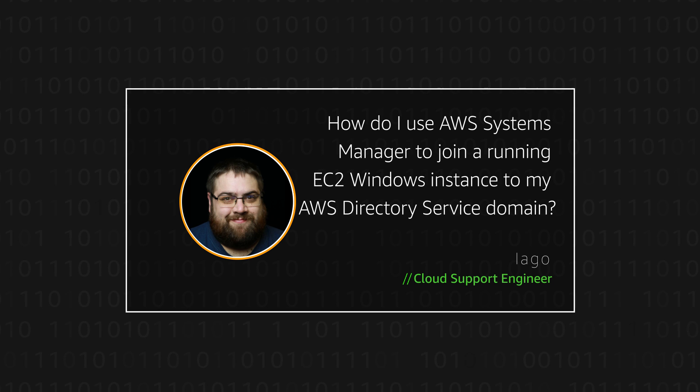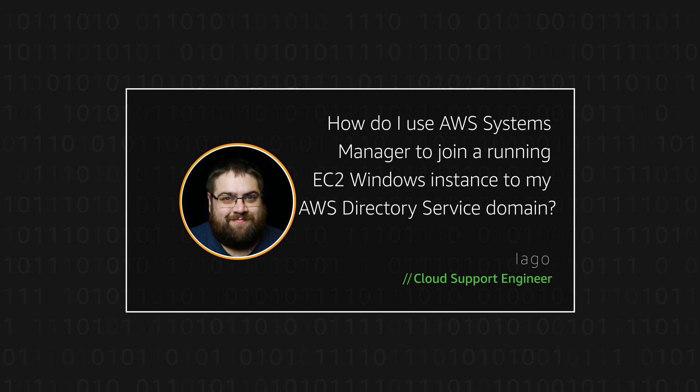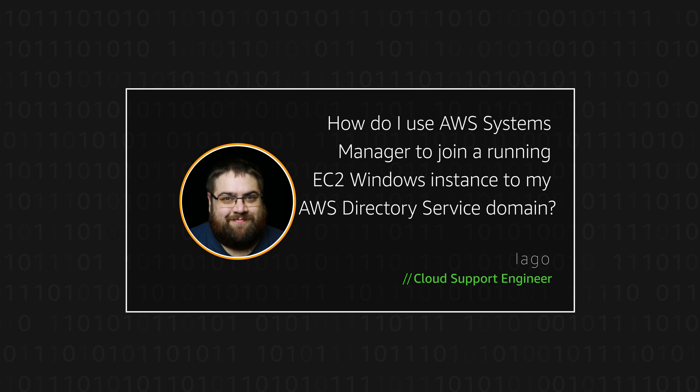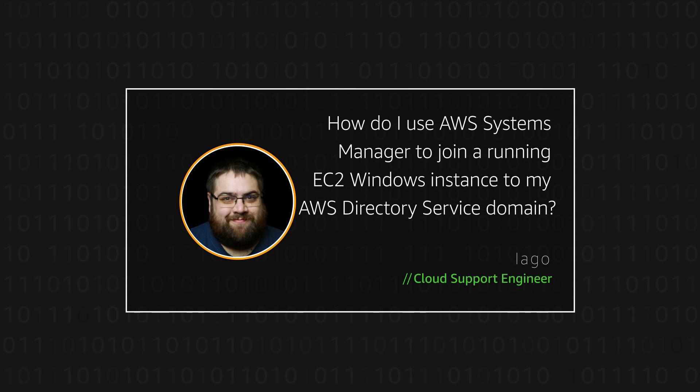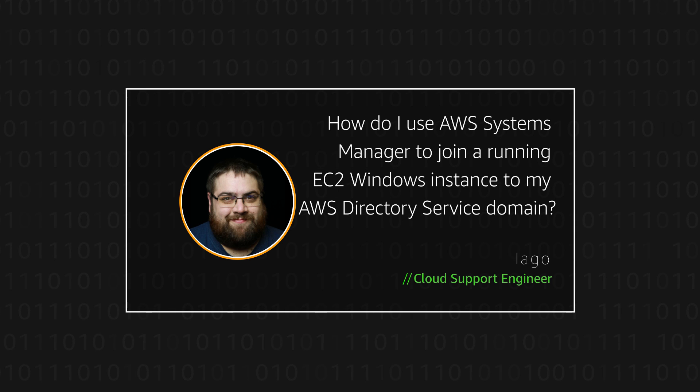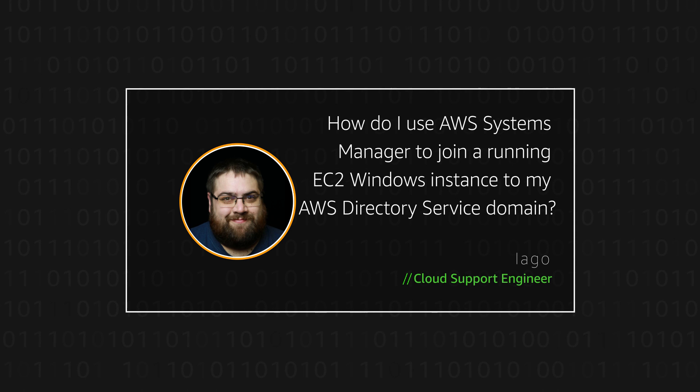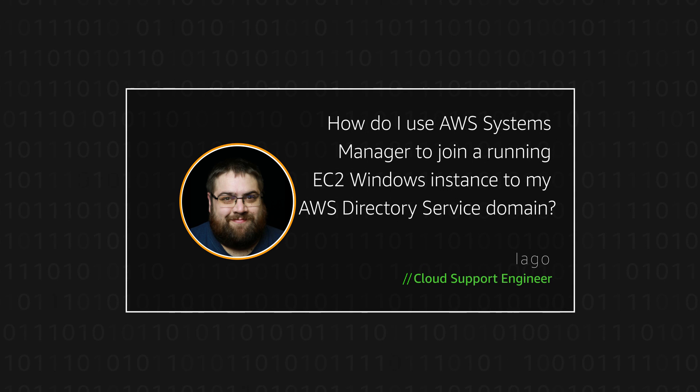Today, I'm going to show you how to use AWS Systems Manager to join a running Amazon Elastic Compute Cloud Windows instance to your AWS Directory Service domain. Let's get started.